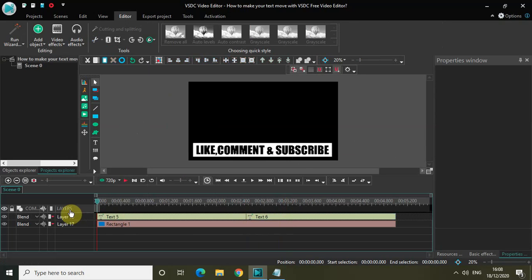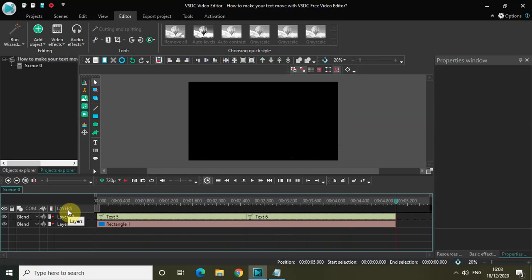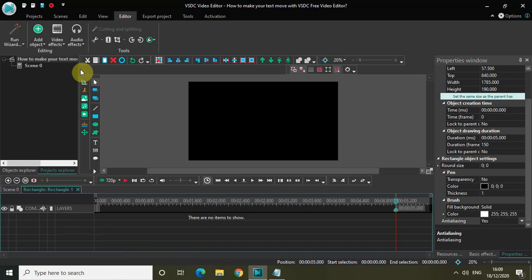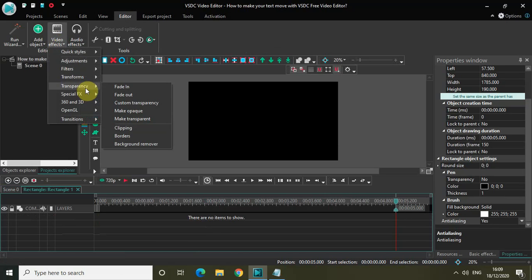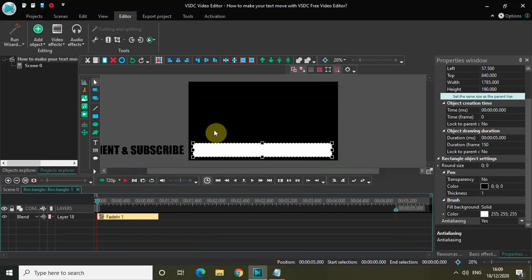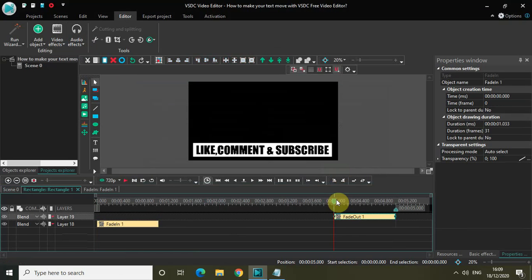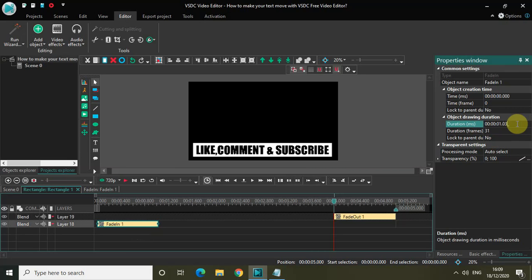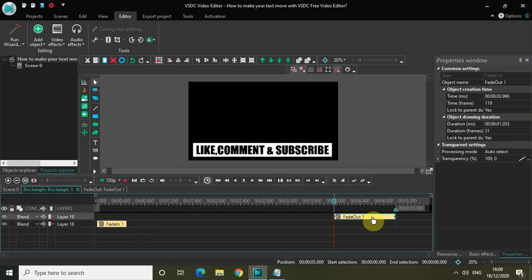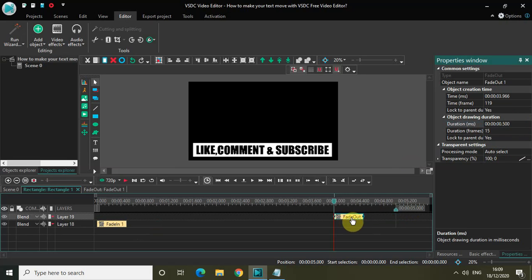Now again if I quickly play the video from the start — text is coming from the left hand side to the center of the screen, and then going from the center to the right hand side. One final thing I need to do is add fade in and fade out inside the rectangle. Double click on the rectangle object, go to Video Effects, go to Transparency, select Fade In, click OK. Again go to Video Effects, Transparency, select Fade Out, click OK. The duration of fade in is one second, so decrease it to 500 milliseconds. Do the same for fade out — decrease from one second 33 milliseconds to 500 milliseconds.